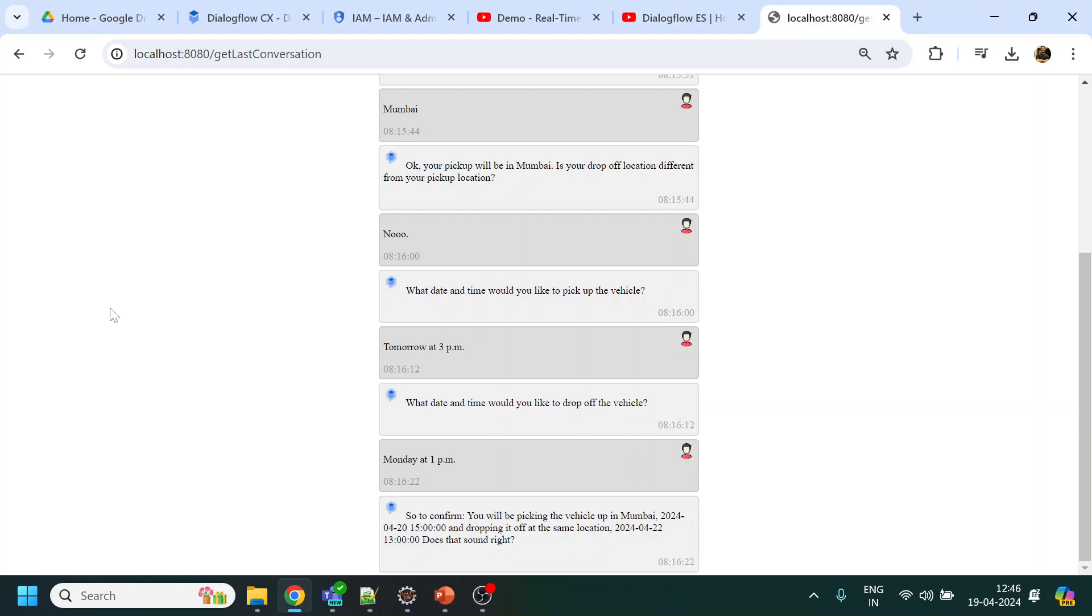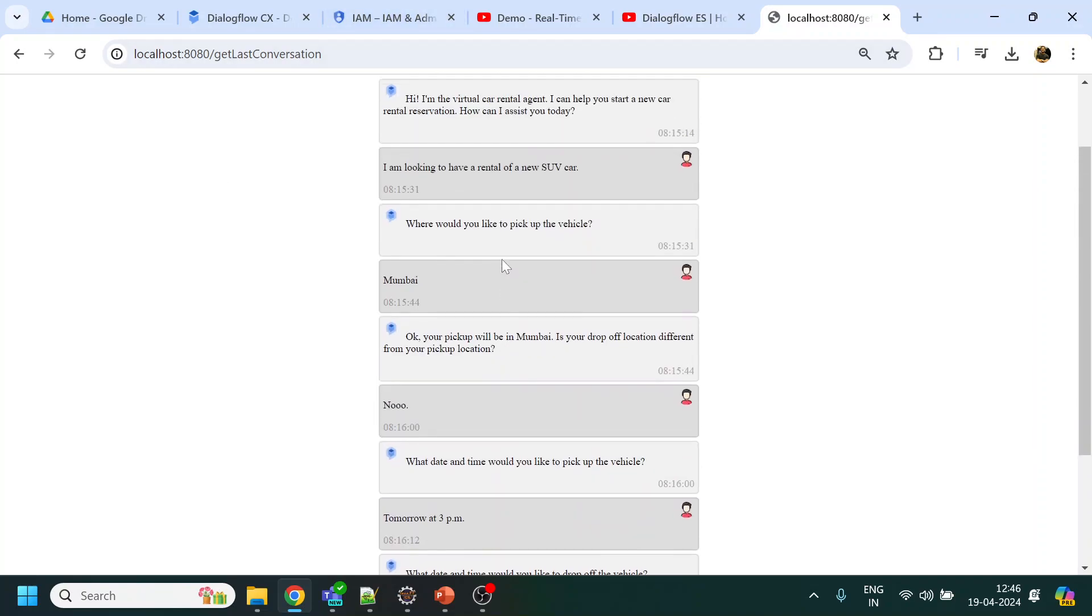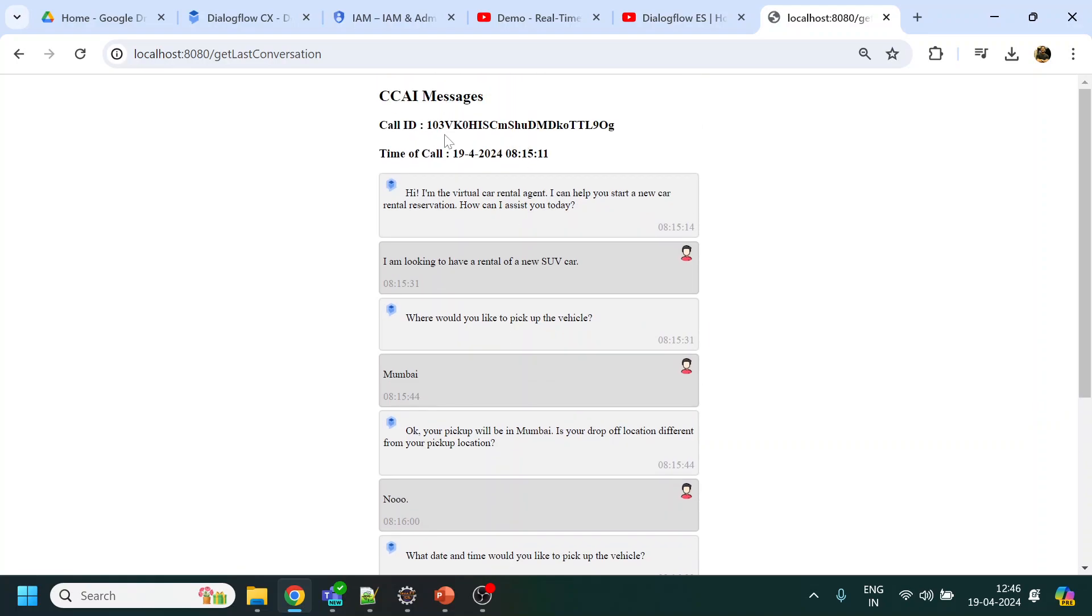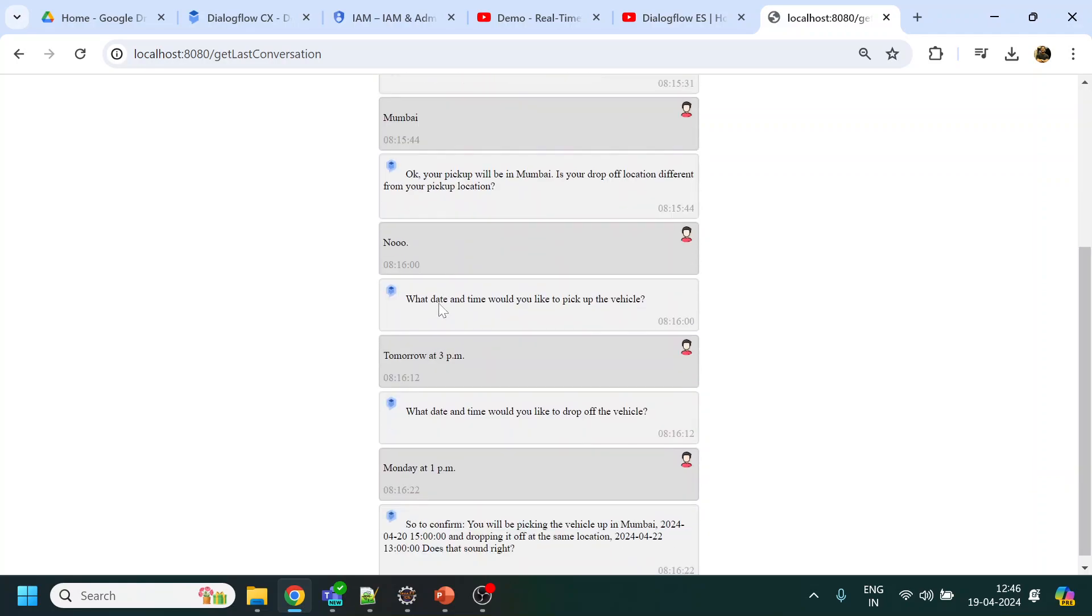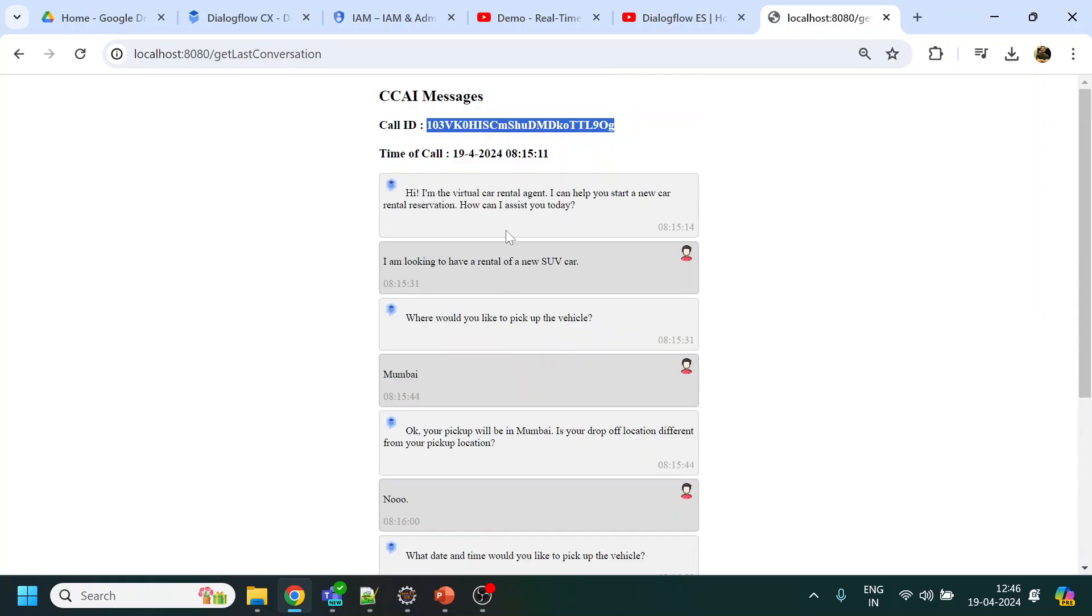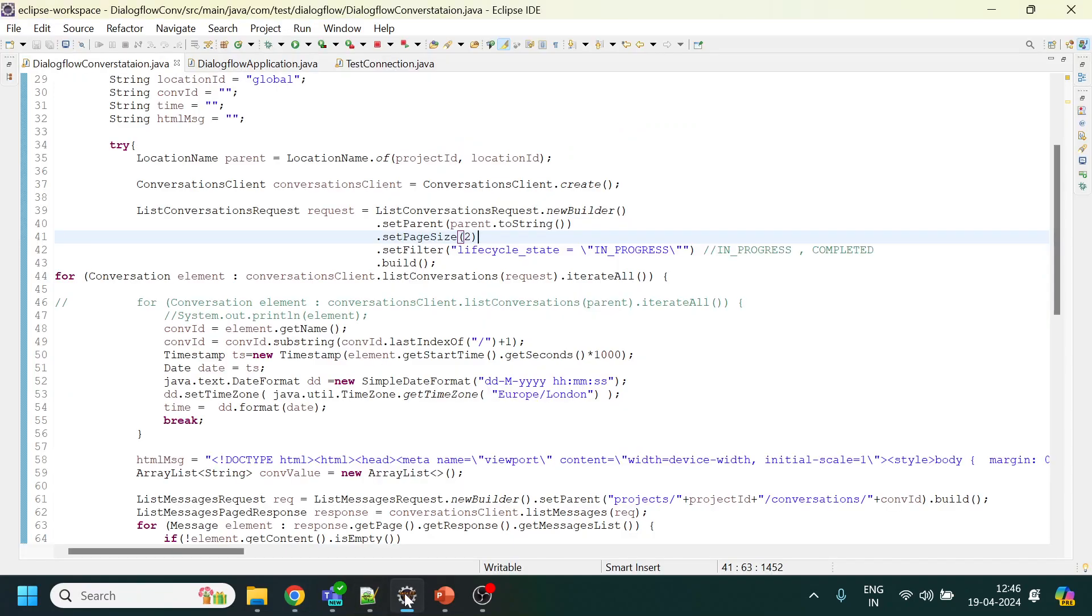What date and time would you like to drop off the vehicle? Monday at 1pm. So to confirm, you will be picking the vehicle up in Mumbai on the 20th of April 2024, dropping it off at the same location on the 22nd of April. So this is the call flow that we have. Over here you can see that we extracted the real conversation, the latest conversation which is in progress, and then we are looping it or continuously trying to pull the current conversation which is going through in that conversation ID.